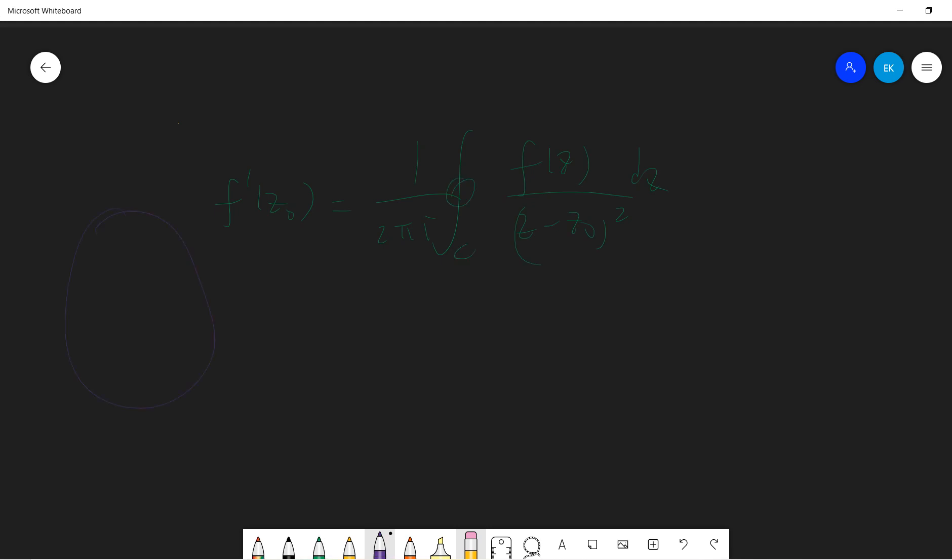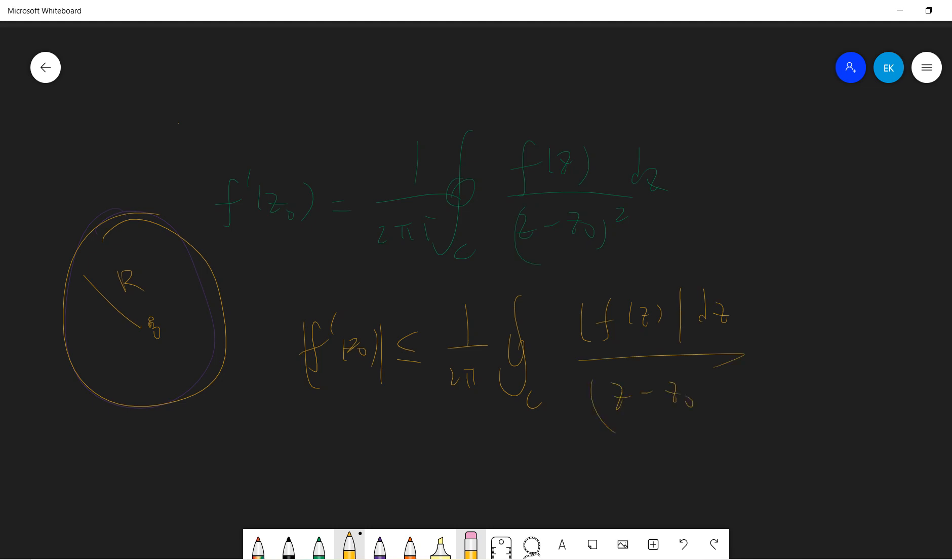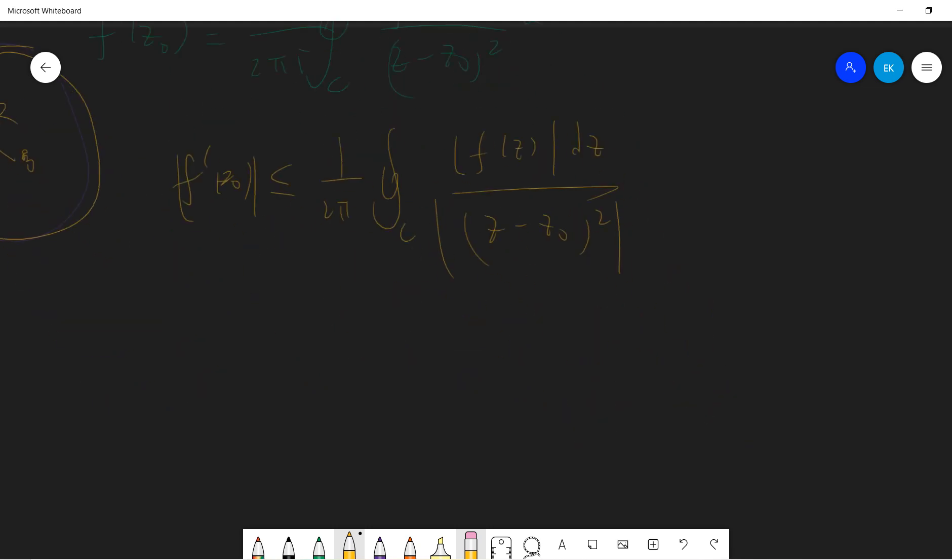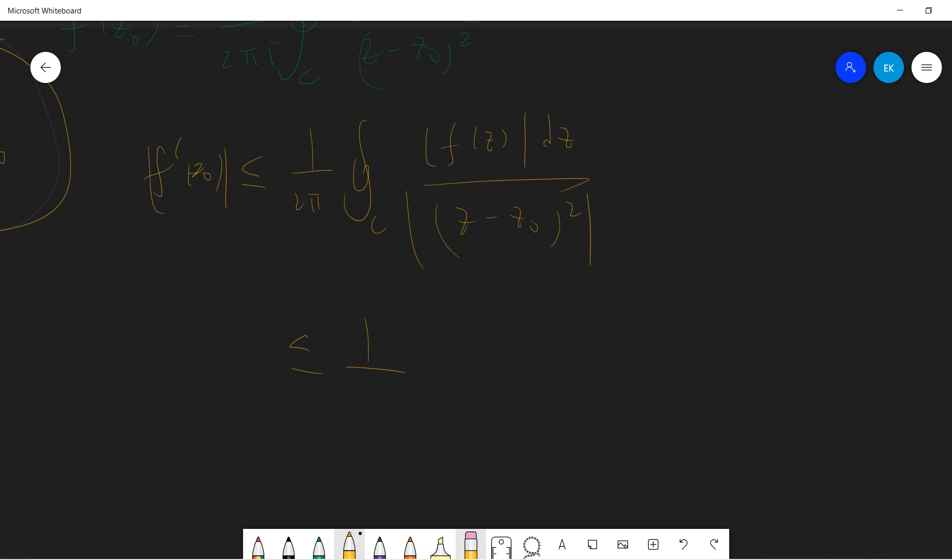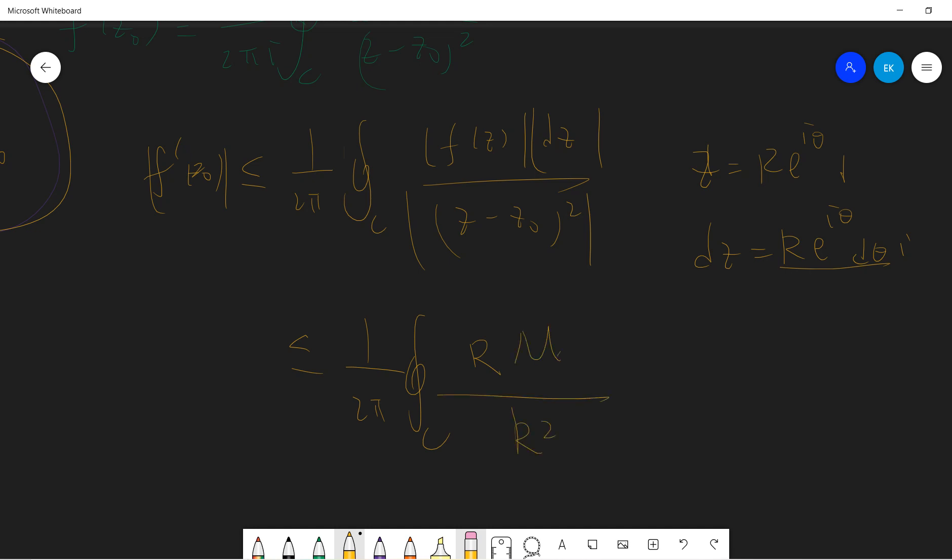Let's take C to be a circle at the origin with radius R. Then F prime of zero absolute value is less than one over 2π times the integral of F of Z dZ over Z minus Z zero squared. Let's try to bound this. Z can be R exponential iθ, so dZ will be R exponential iθ i dθ. The absolute value will be R, and F of Z is less than M, and this is R squared, so it's less than M divided by R.